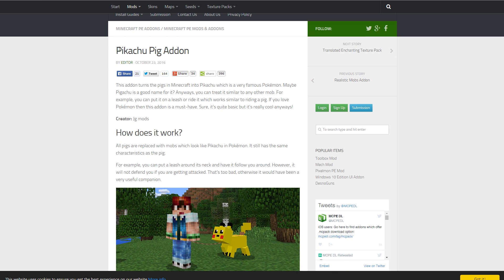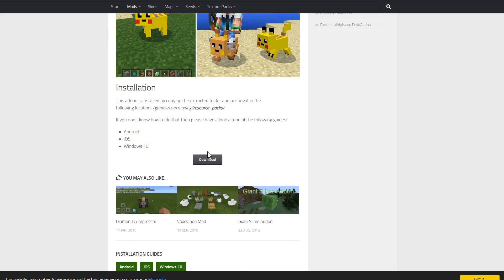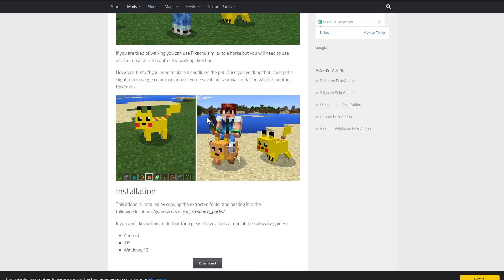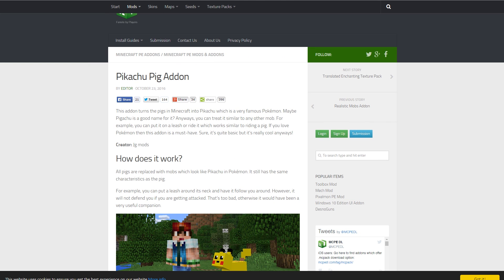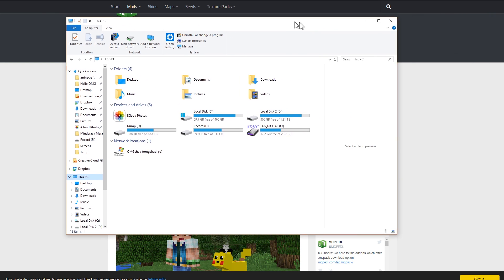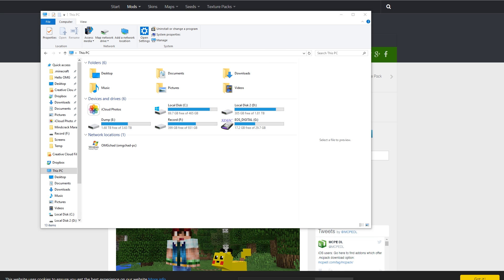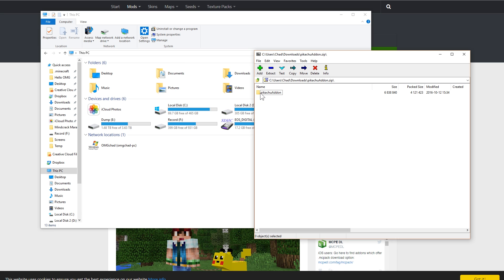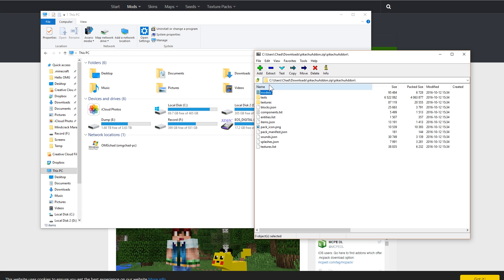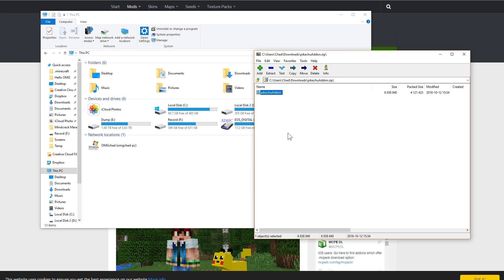I'm going to be showing this to you on this Pikachu Pig add-on. When you are in one of these, you should scroll down to the very bottom and see where it wants you to install this. It could either be a resource pack, which this one is, or it could be a behavior pack. You're going to download it; it's going to come in as a zip and you're going to want to unzip it. I have already done that — here are our Pikachu add-ons. This is still in 7-zip, so when I drag it out, it will unzip it.